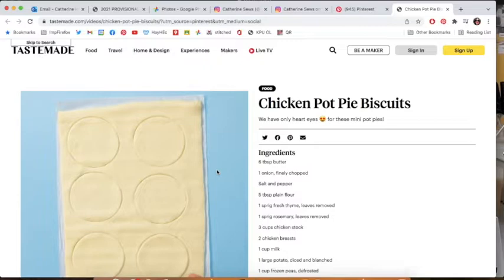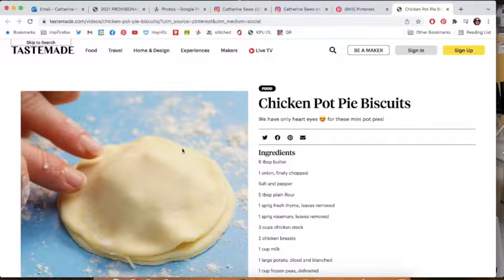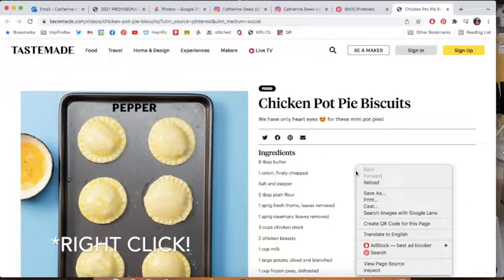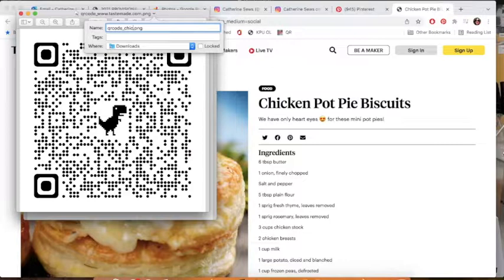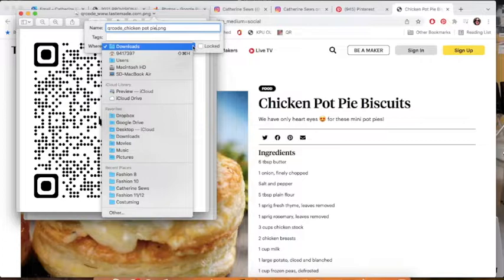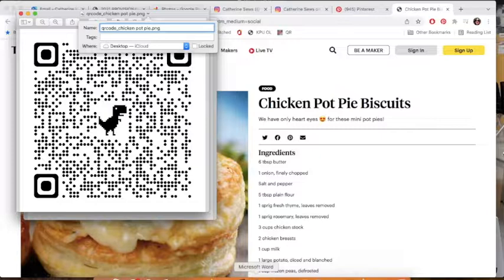Perhaps an even simpler way to create a QR code: let's say I wanted my students to be able to make this recipe. I'm going to double-click anywhere on this screen — and there, look at that — 'Create QR code for this page.' Click on that and it gives me a cute one with a dinosaur. I can download it, give it a different title like 'chicken pot pie,' save it to my desktop, and then easily insert it into any document. That's actually amazing.